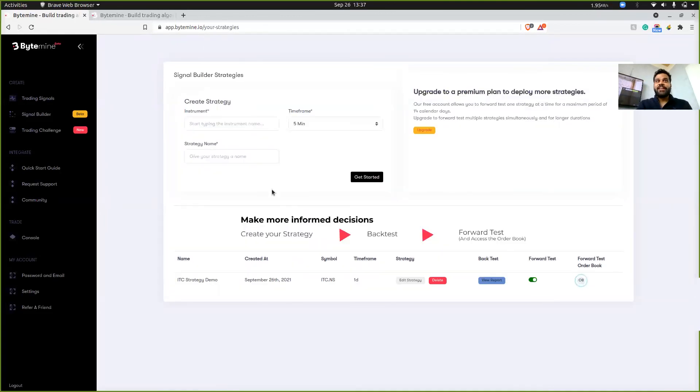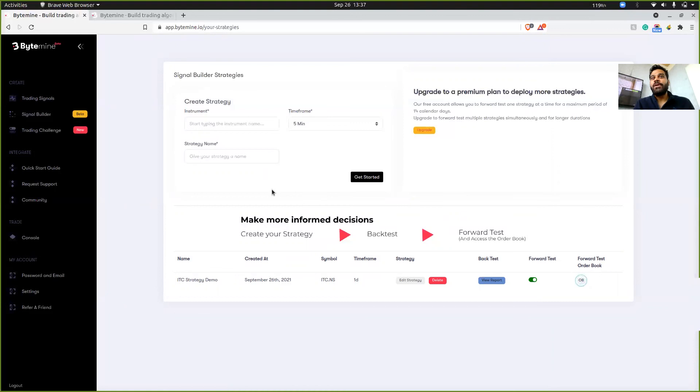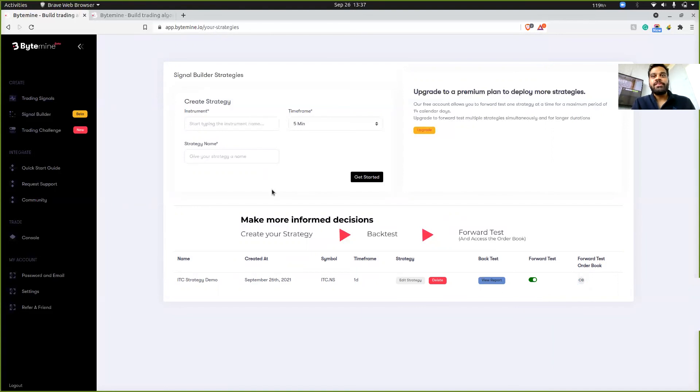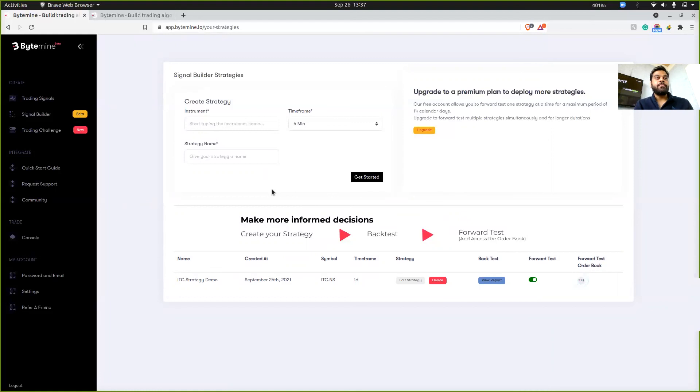Now a short disclaimer, I am the founder of Bytemine. And it's probably one of the reason why I haven't been able to post videos for a long time, because me and my co-founder, we were working on building this up, but it's live now for you guys. It's in beta mode, so you can access and create your strategies.